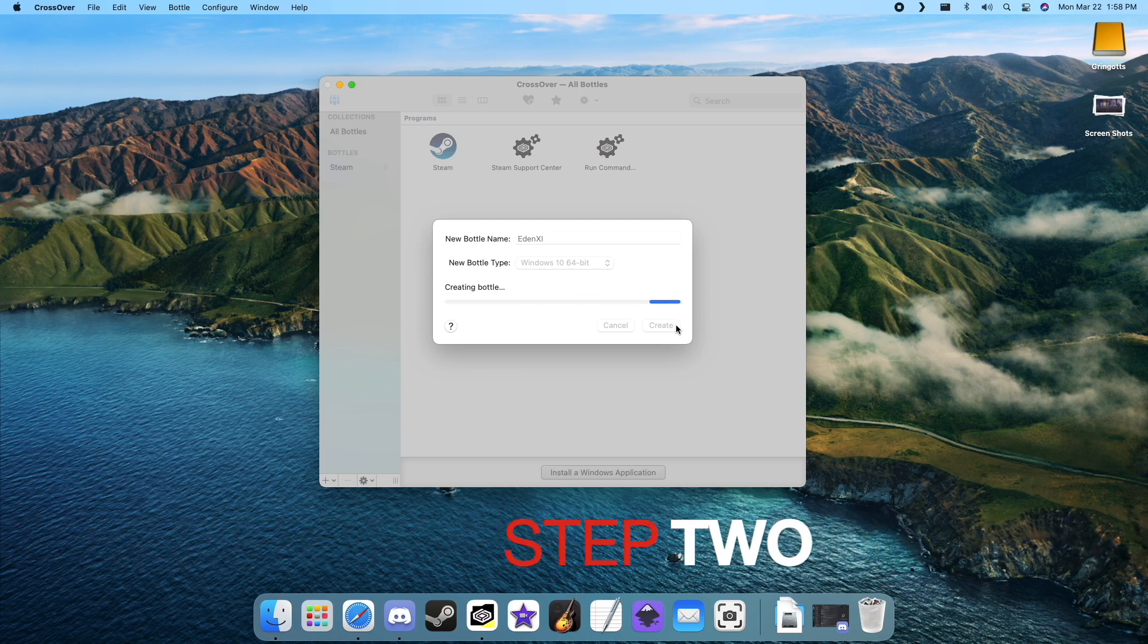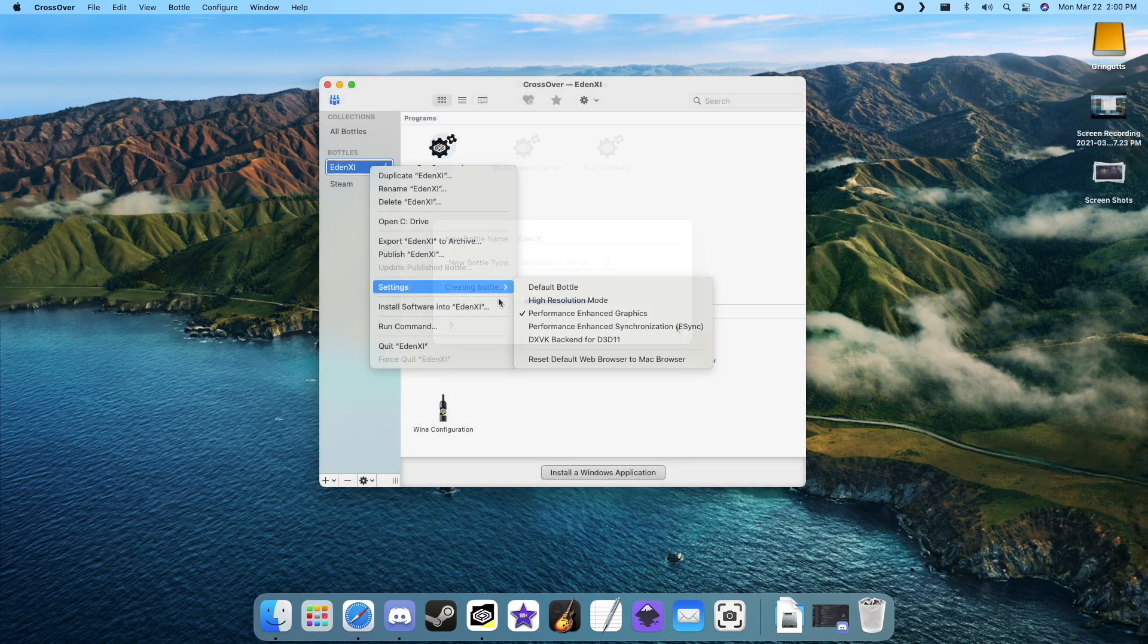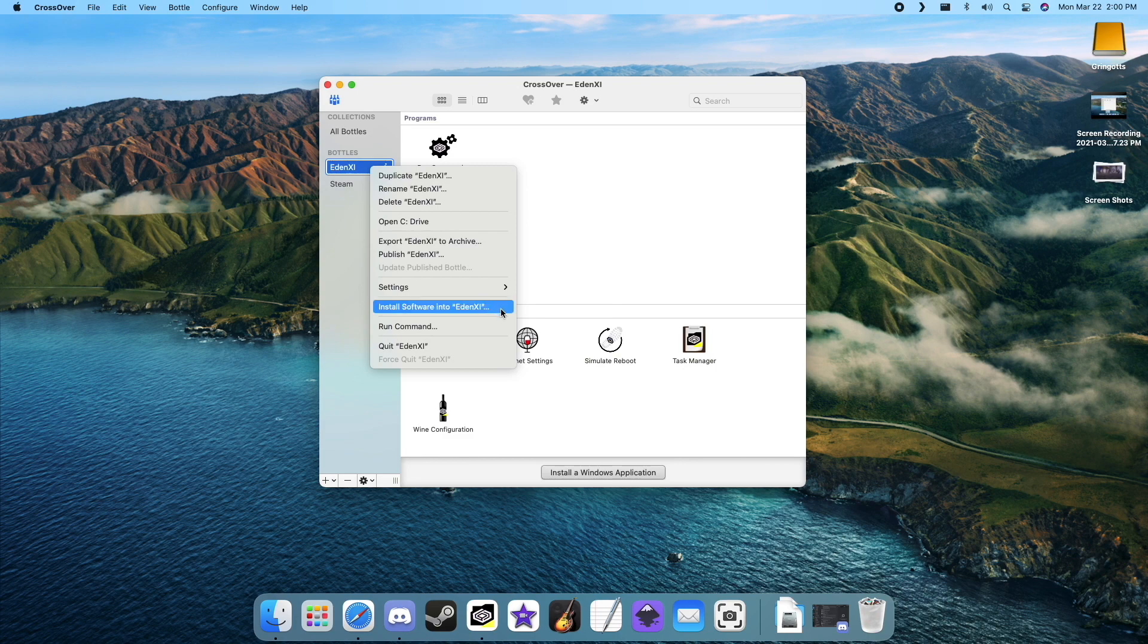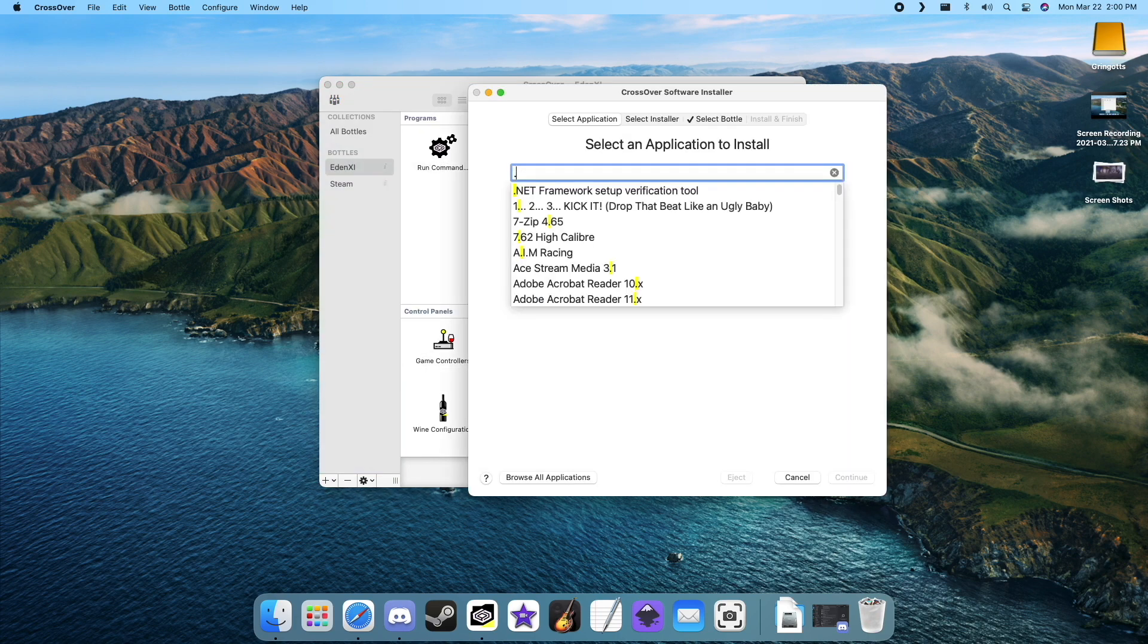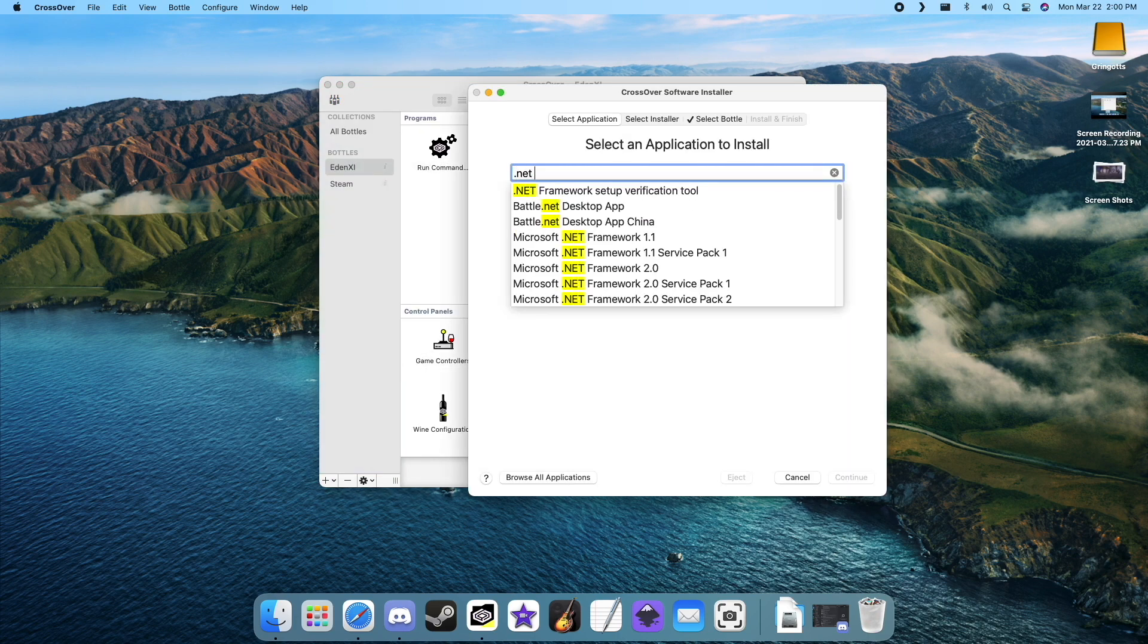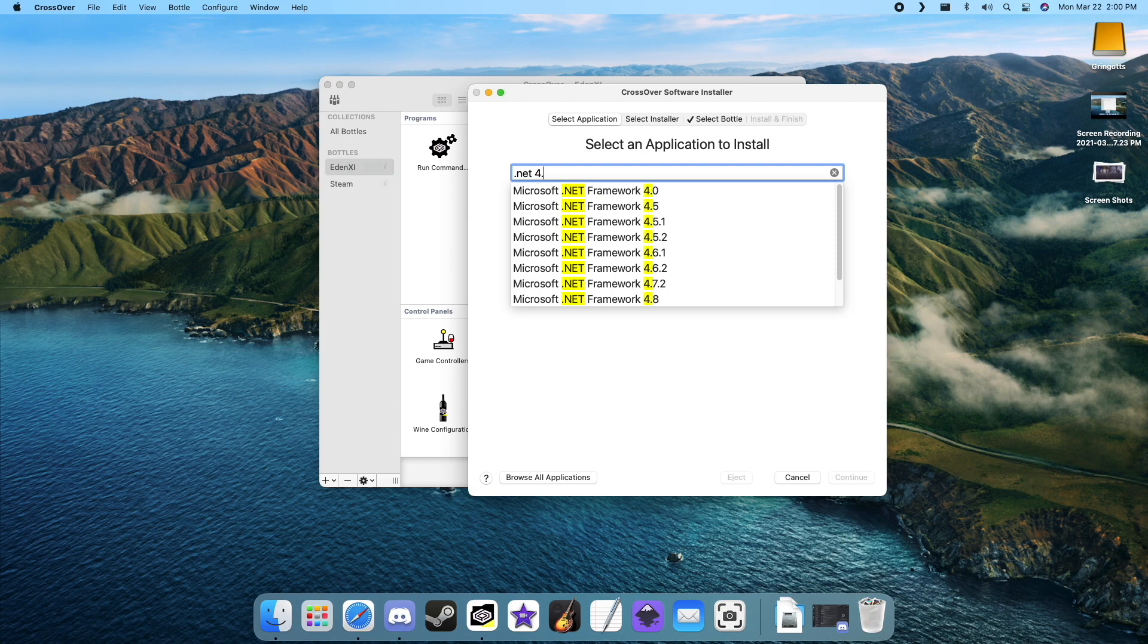Our second step is to install .NET 4.0. Right-click your bottle and select install software into. Type in .NET 4.0 and select the first option that appears.